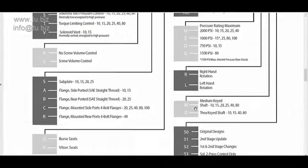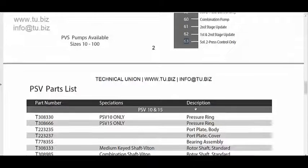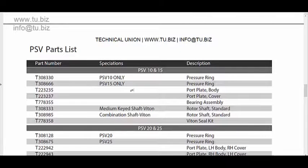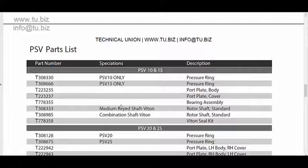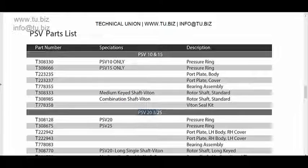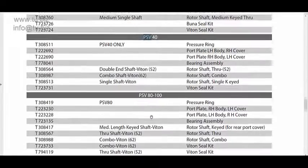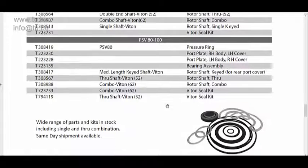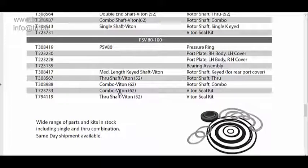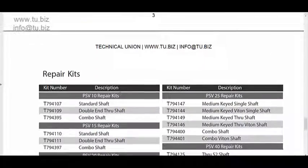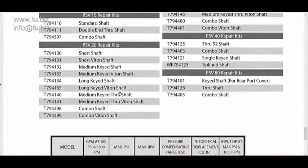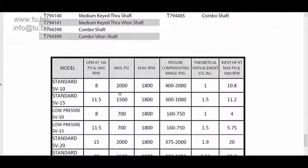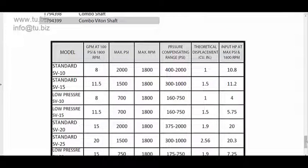So that's basically the overview of these pumps. We have these over here and some spare parts for repair: rotors, Viton seals, port plates, pressure rings, some part numbers, and some of the sizes, the 10 and the 15, the 20 and the 25, and the 40 and the 80 and 100. So we have those spare parts available as well. I think that's pretty much it. We have over here some more kits and we go down to the reference of the flow rates and pressures.